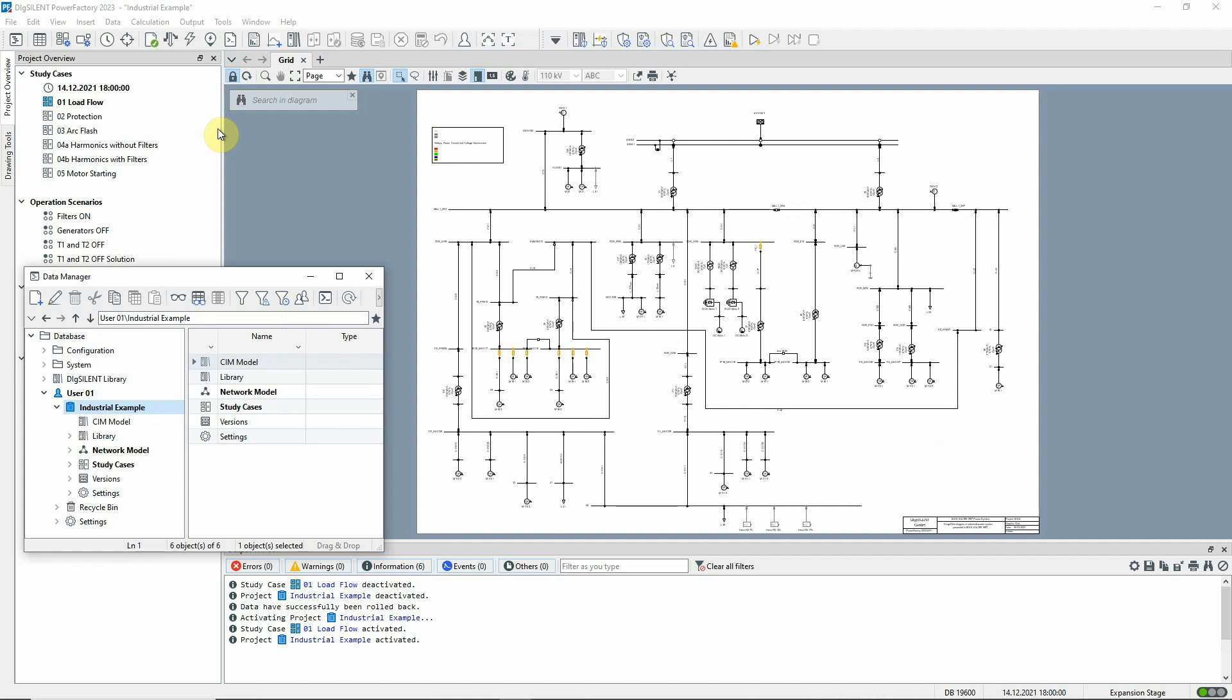Although this is a useful feature, the main application of versions is actually in PowerFactory's base and derived projects concept.